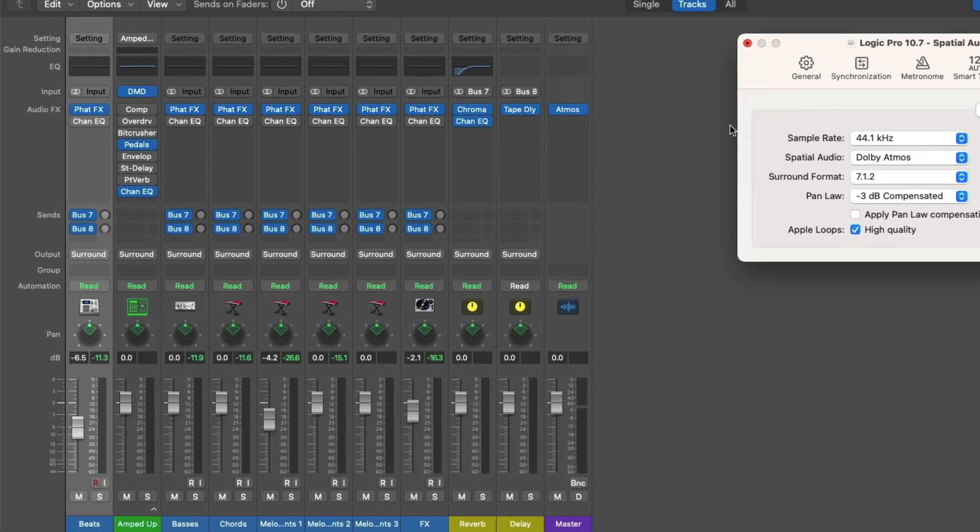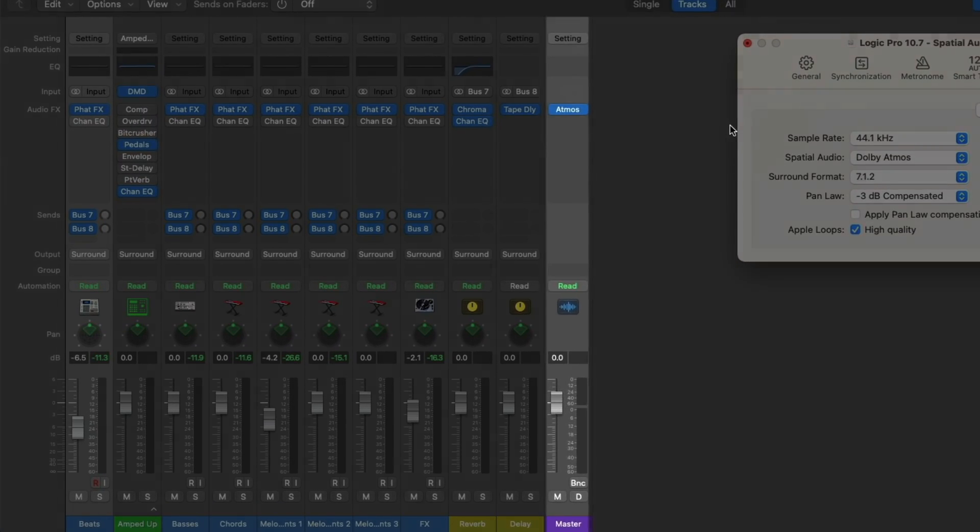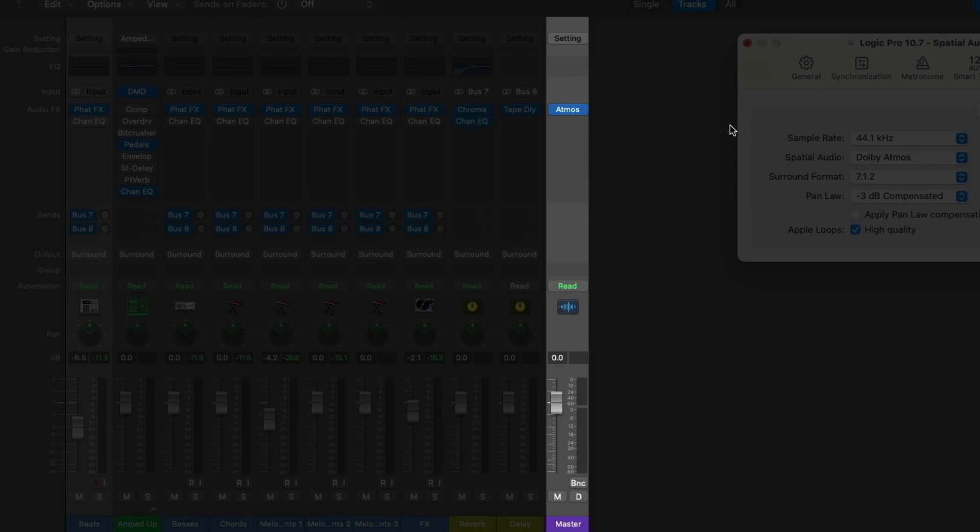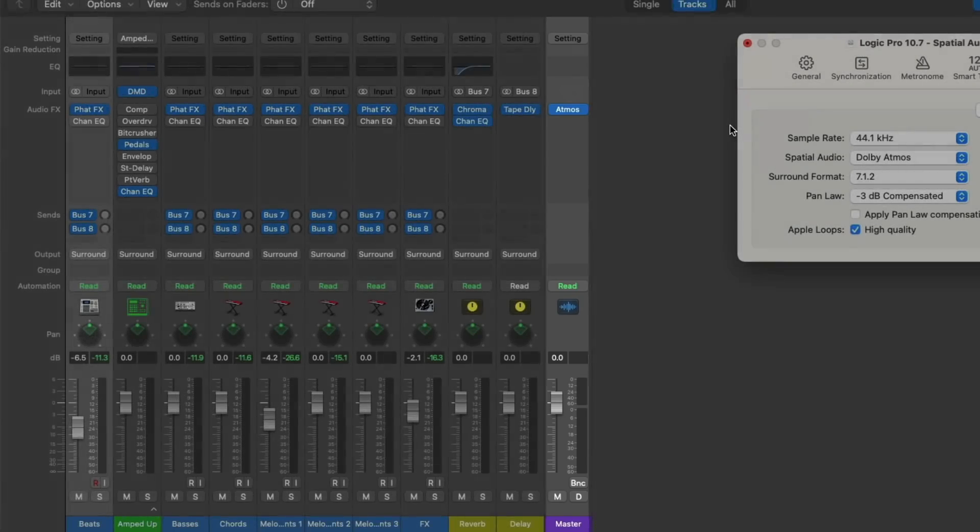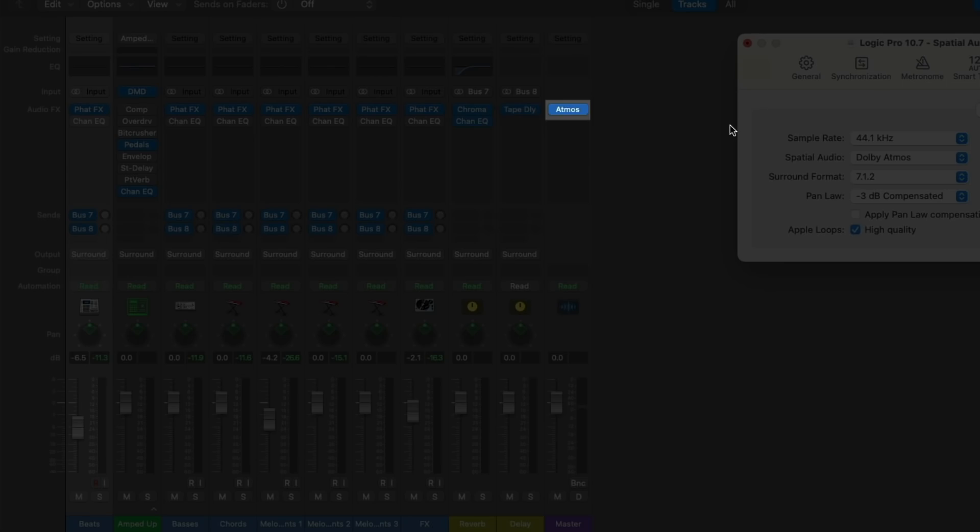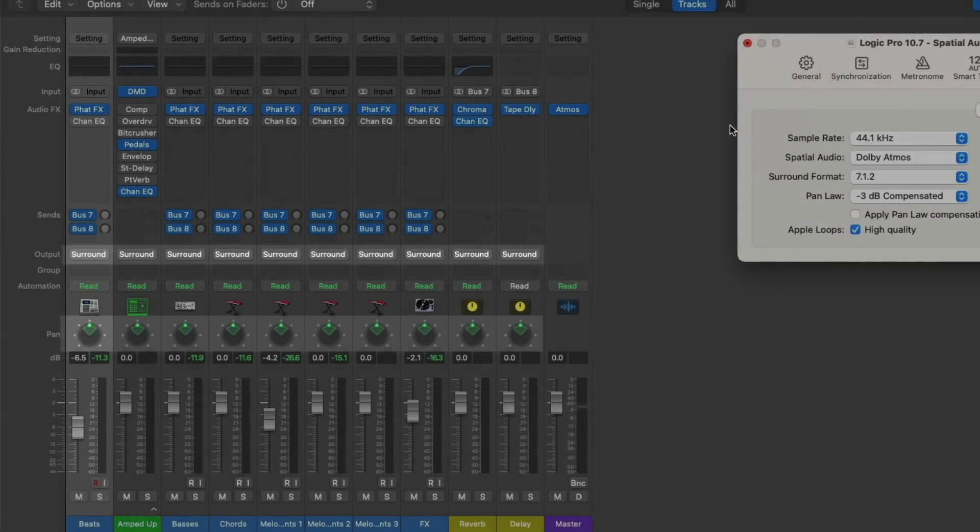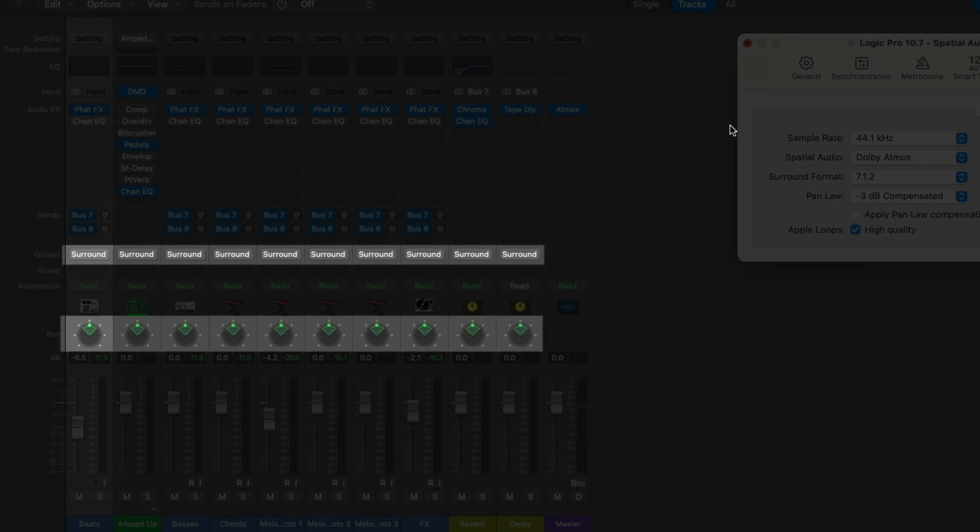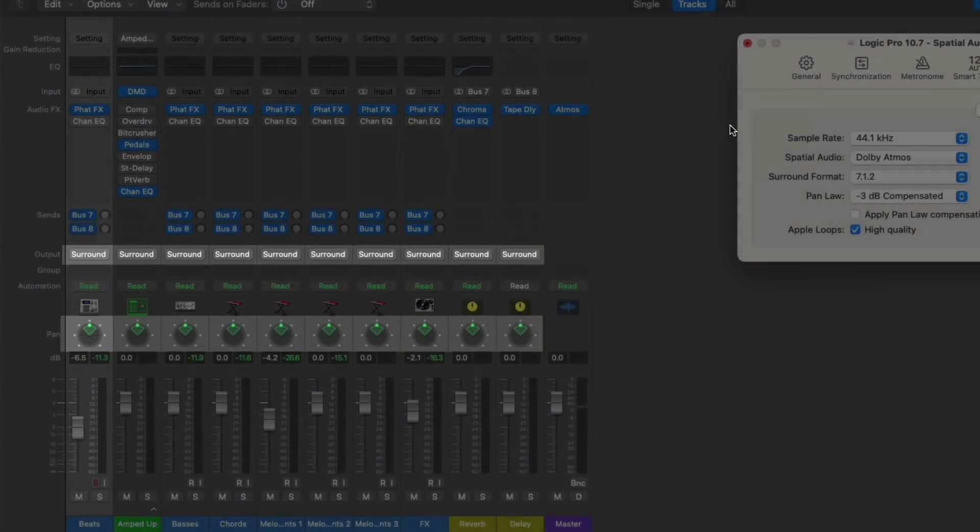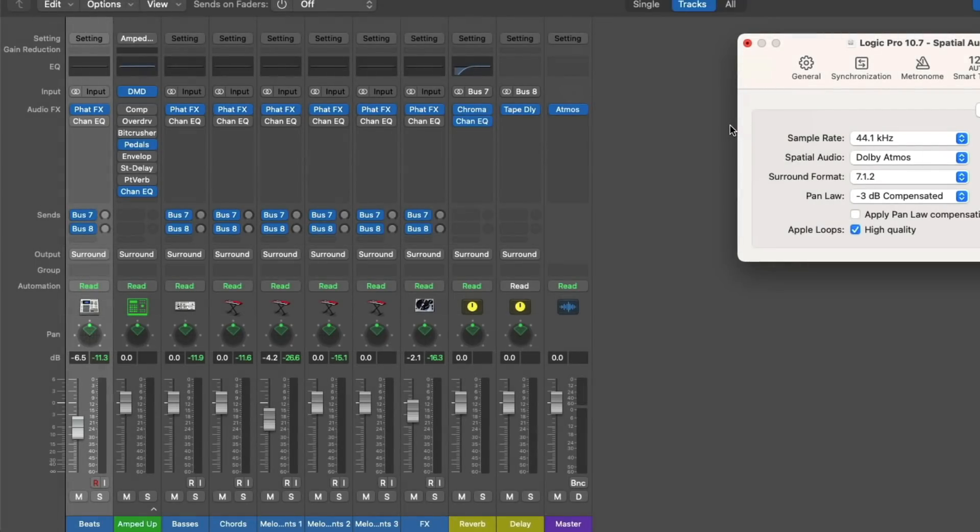All right, a lot of stuff has happened. The stereo output has been converted to a master output. The Dolby Atmos renderer plugin has been placed on the master output automatically. The output and panners for each of our channel strips have been converted to surround as well.